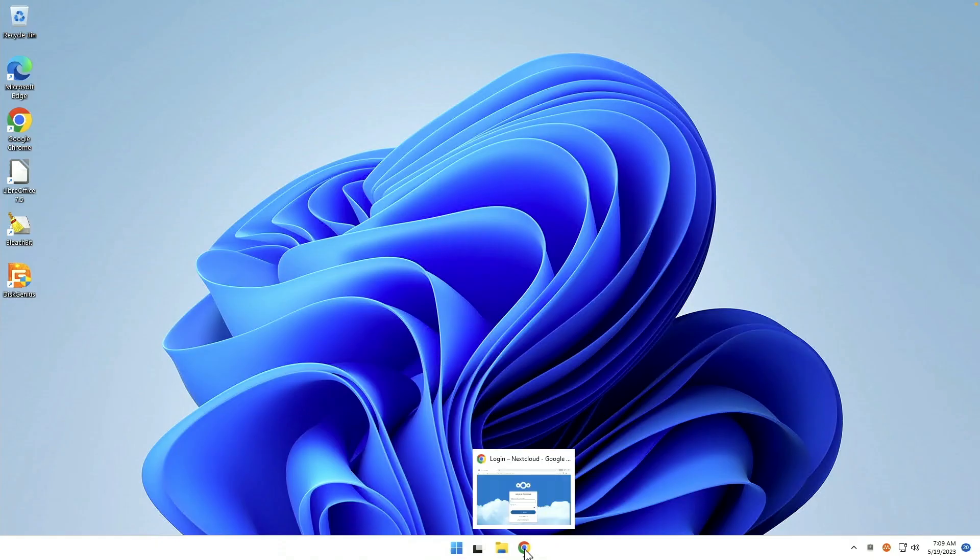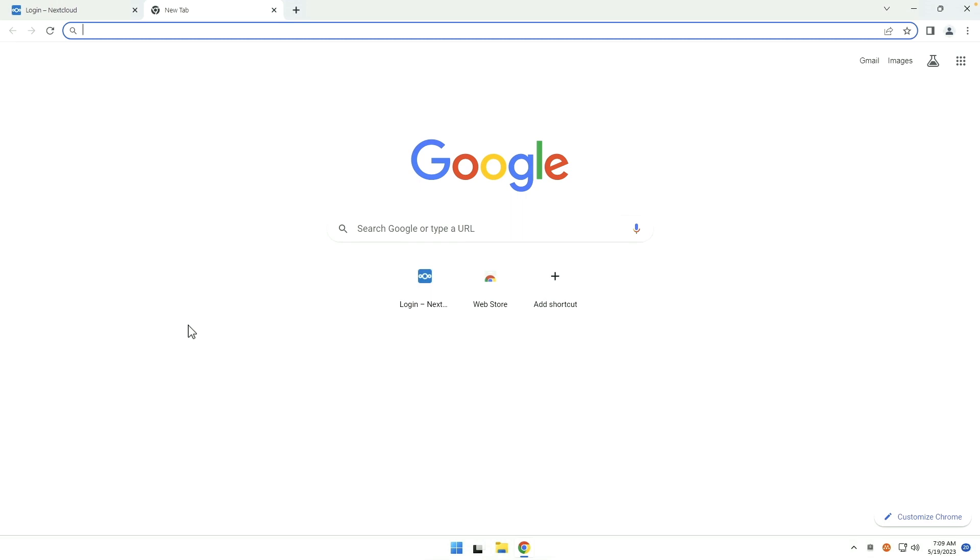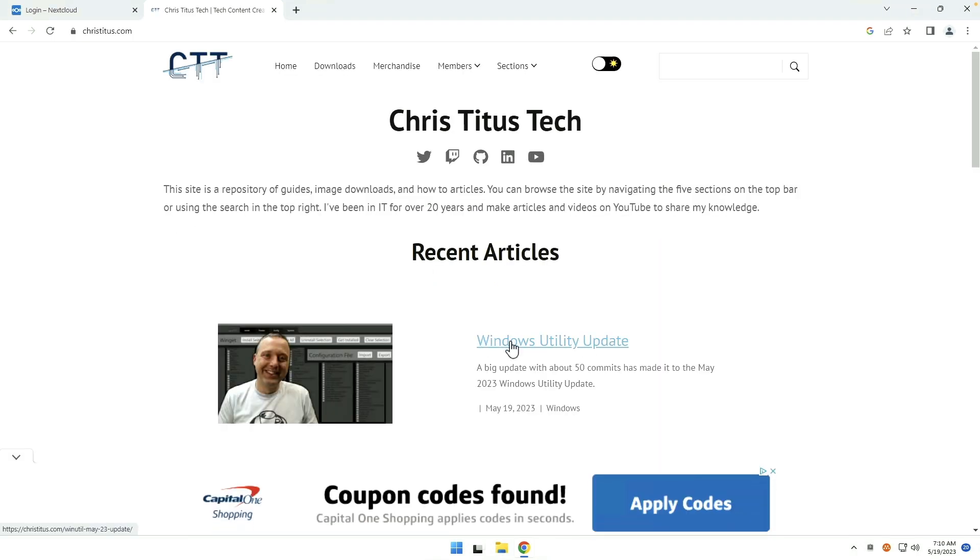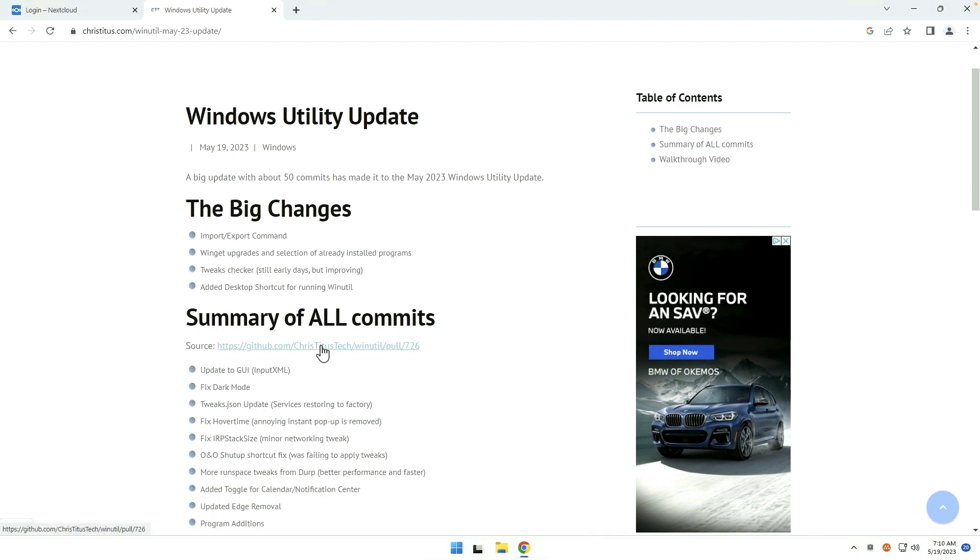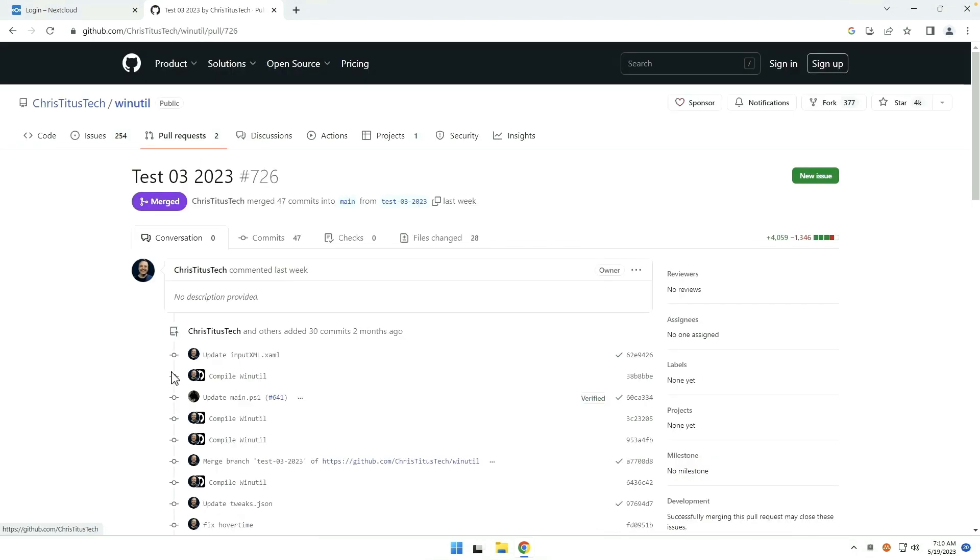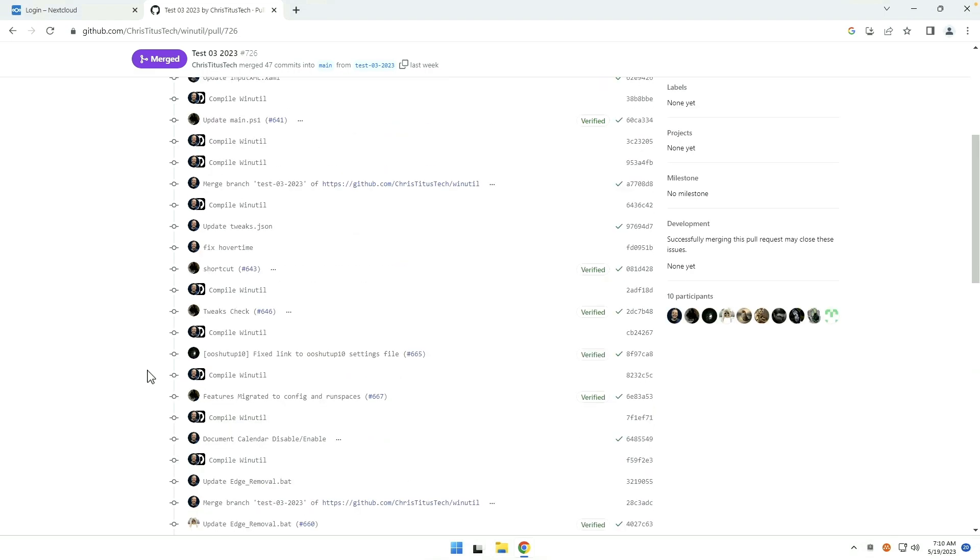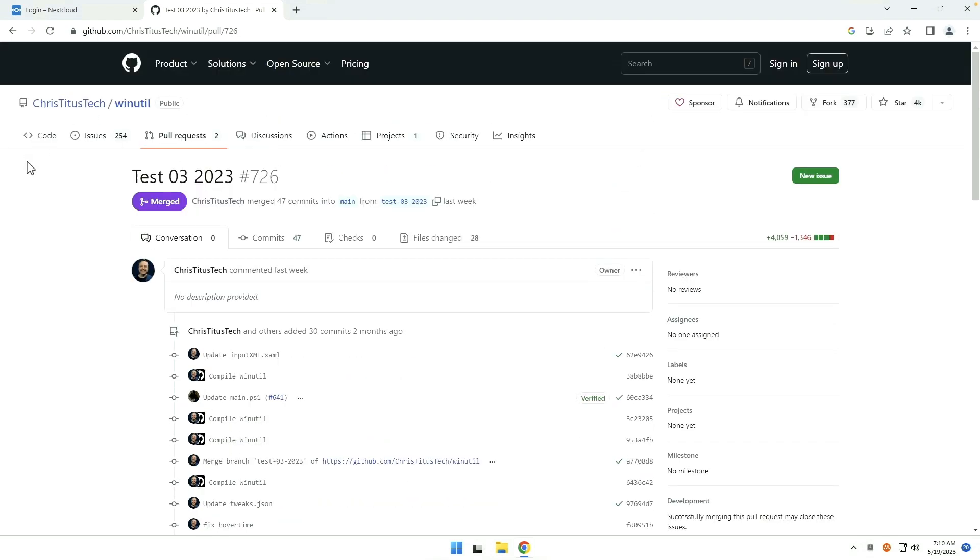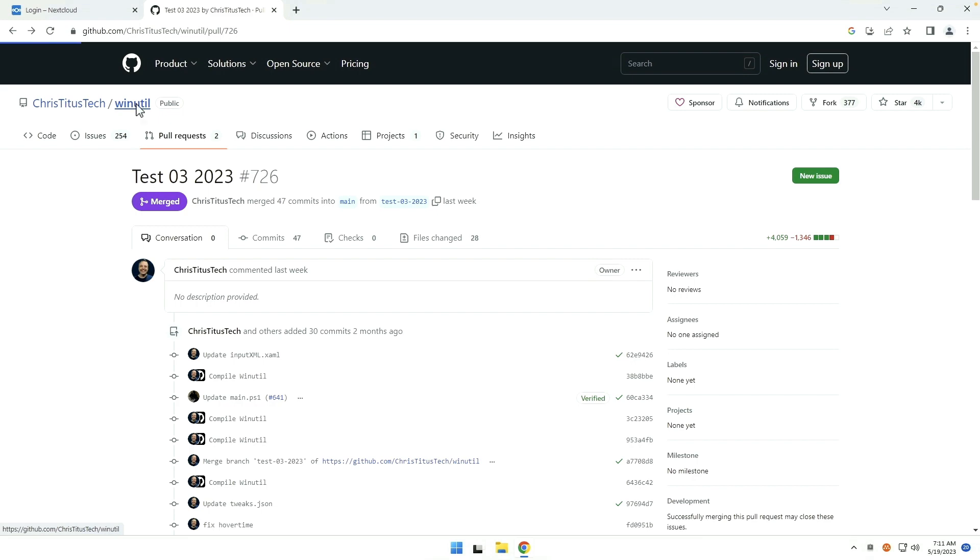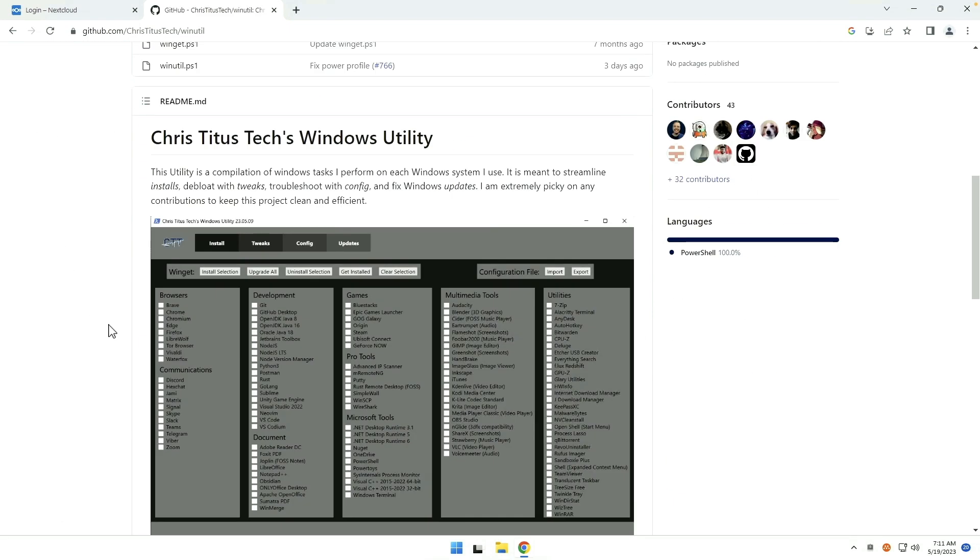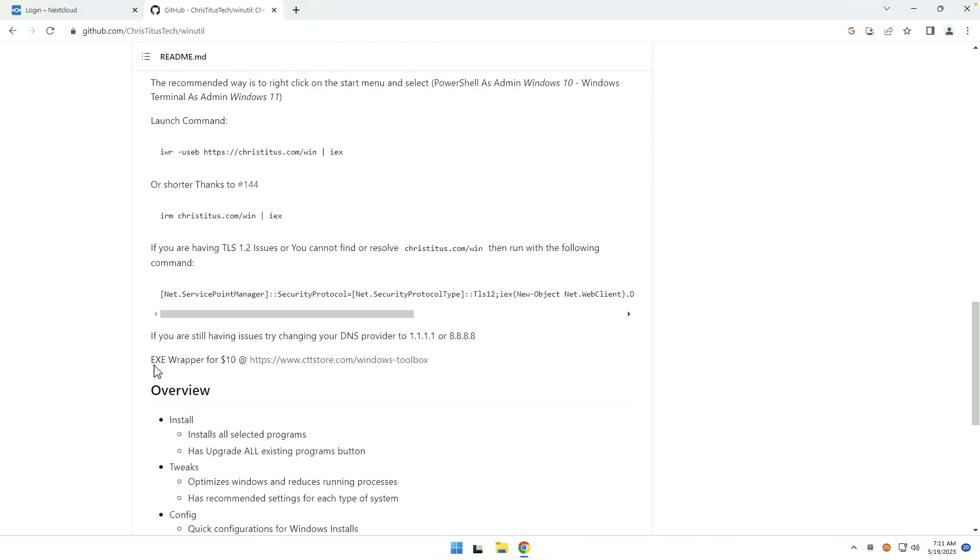One of the things that I typically do with a new Windows install is to run the Chris Titus PowerShell to sort of decrapify Windows, debloat Windows, whatever you would like to call it. Windows utility is what it's called now. A big update with 50 commits has been made for May 2023. We can come over here to GitHub. We can see the source and all that fun stuff. We can come to WinUtil sort of at the top. We can see a screenshot of what it looks like. And right here is the PowerShell that we need to grab to run it.